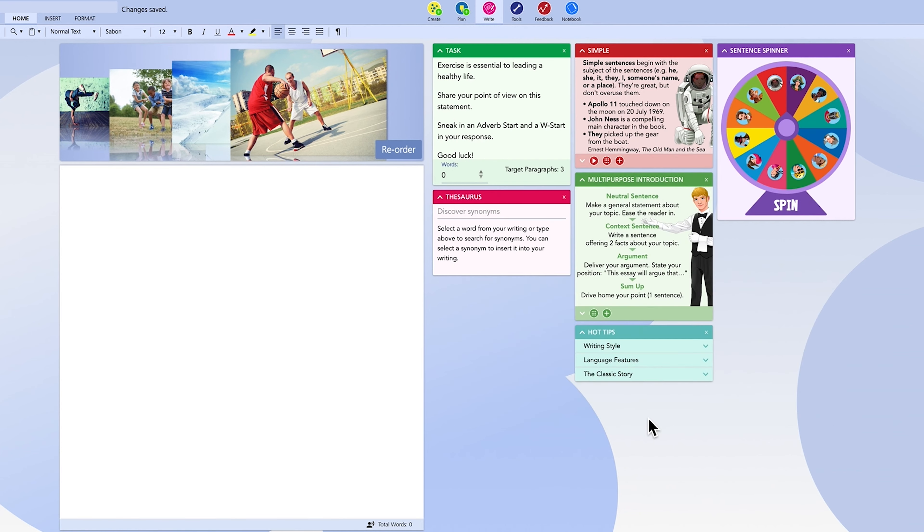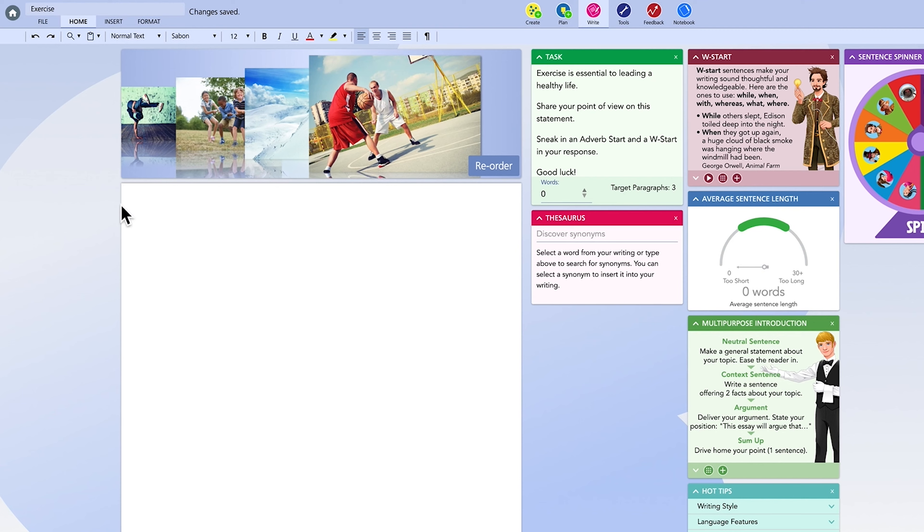Remember all your writing is automatically saved in the work area on the main dashboard. When you're done creating in Storyboard, click the home button to return to the main dashboard.